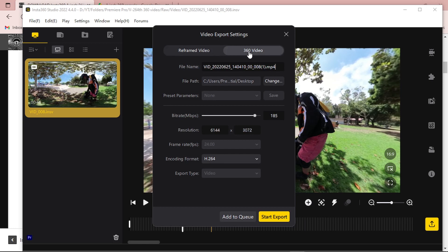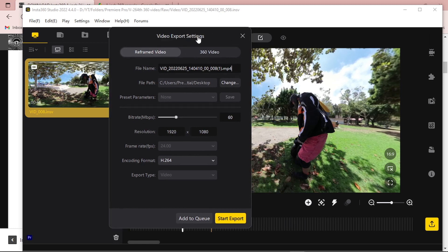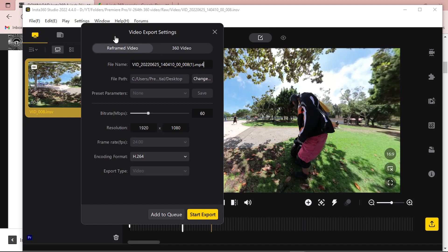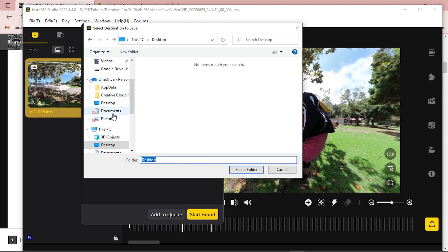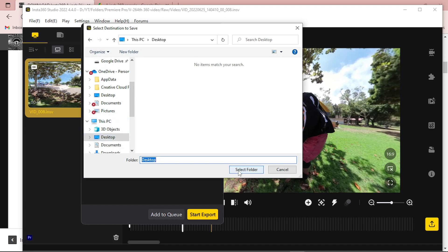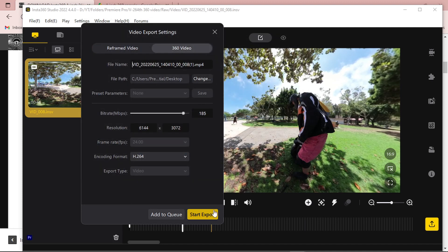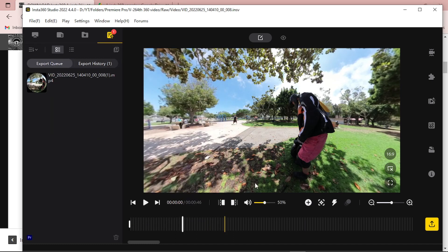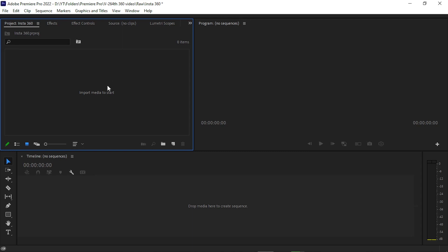After that, simply select the 360 degree video — not the reframed video. If you select the reframed video, you won't be able to edit inside Adobe Premiere Pro. So simply click on the 360 degree video format, then choose your export location and click the Start Export button. Then simply import your exported 360 degree video inside Adobe Premiere Pro.